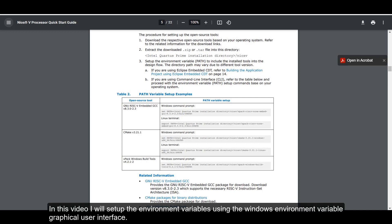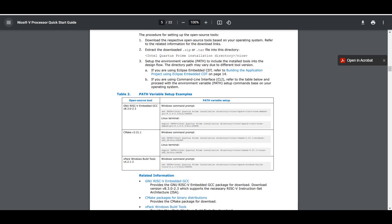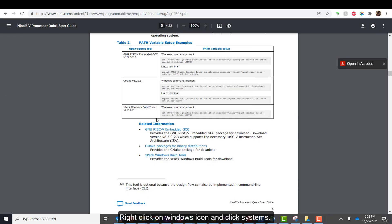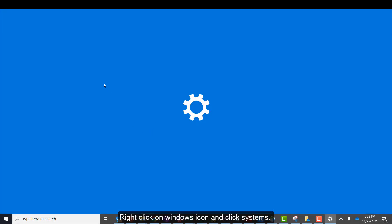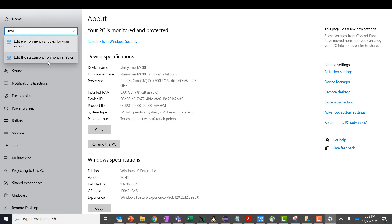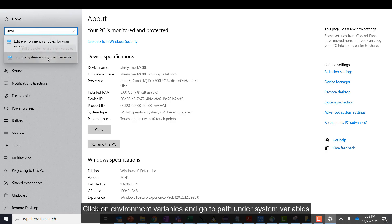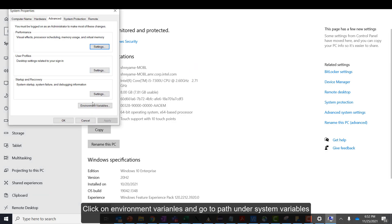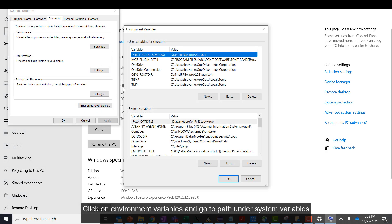In this video, I will set up the environment variables using the Windows environment variable graphical user interface. For this, right-click on the Windows icon and click Systems. Search for environment variables and the dialog opens. Click on environment variables and go to Path under System Variables.